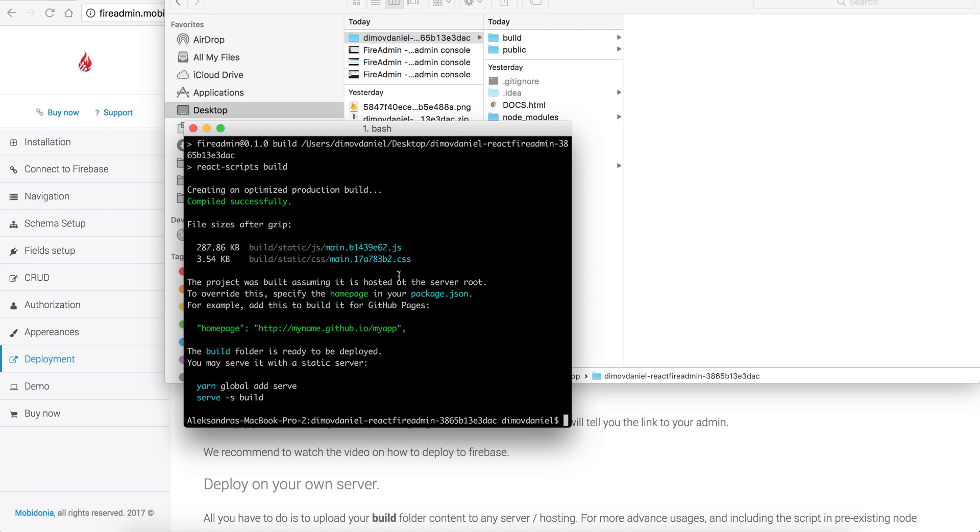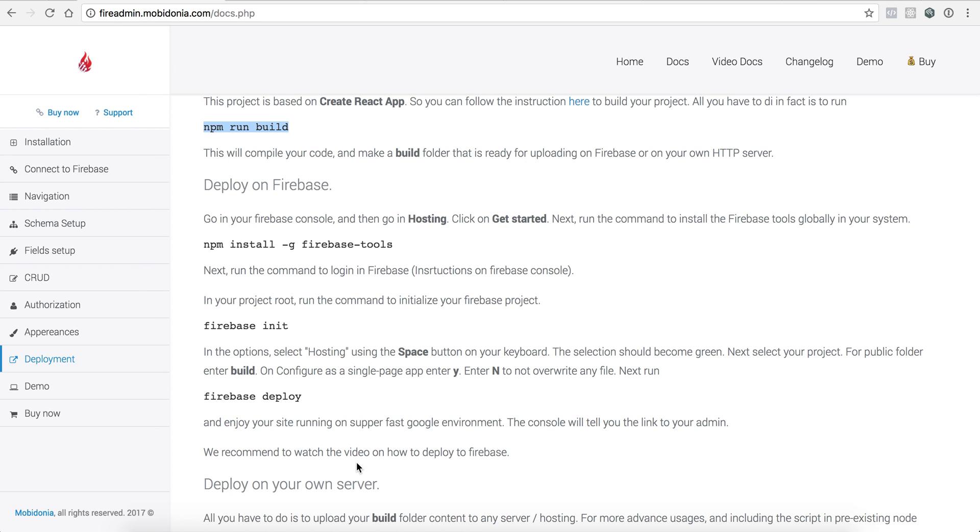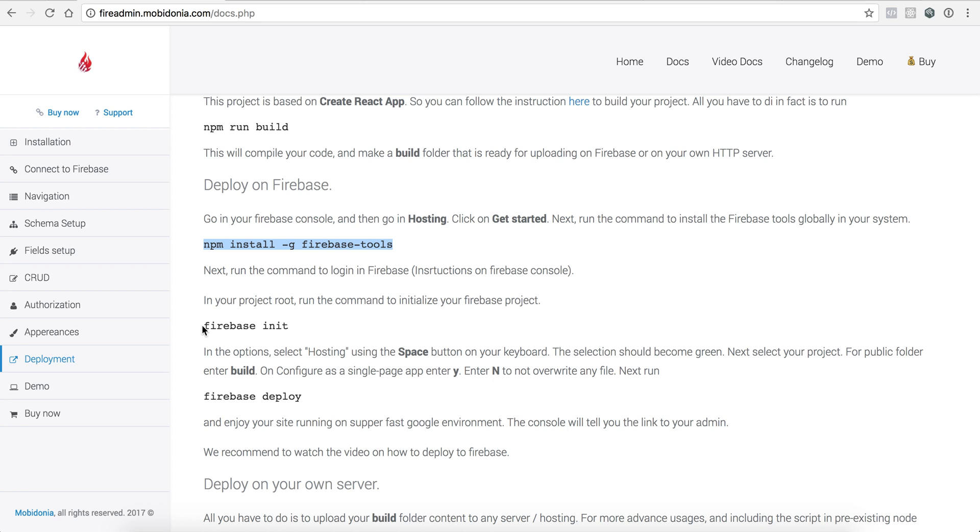So the next step is to install npm install globally Firebase tools. I have already done this and you should also do this, and then also run maybe Firebase login if you want to login to Firebase. This script will also ask you for login information.